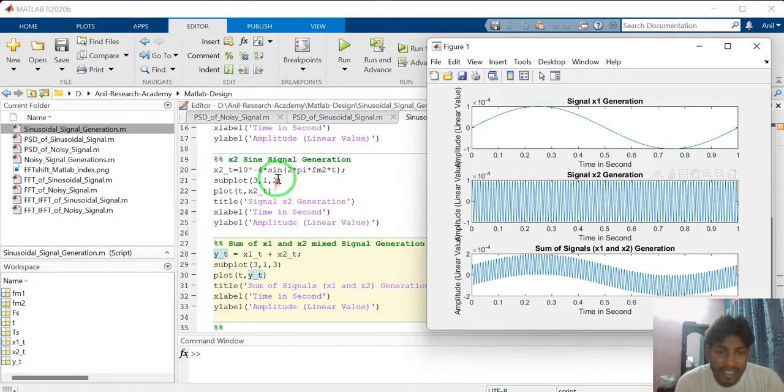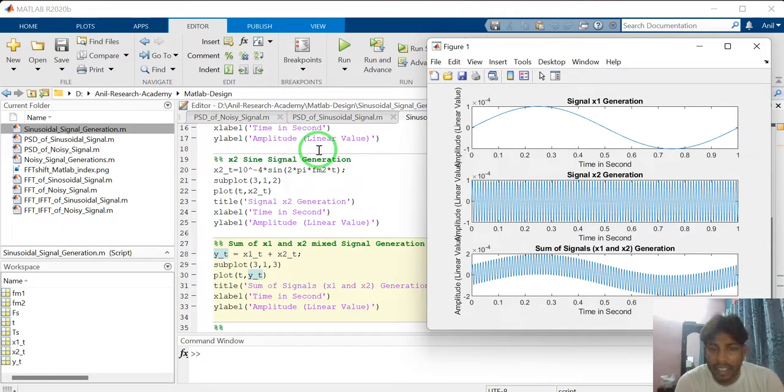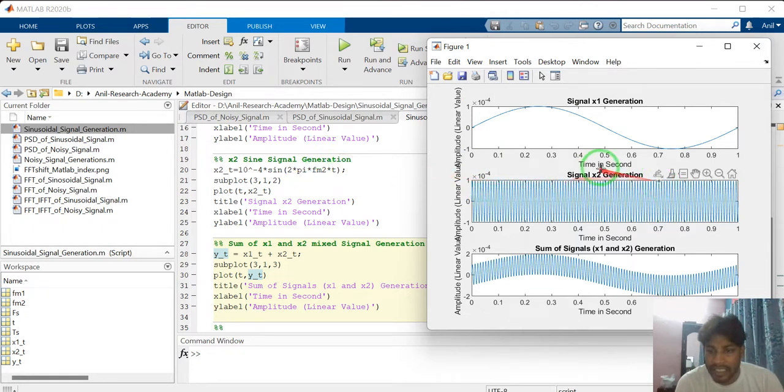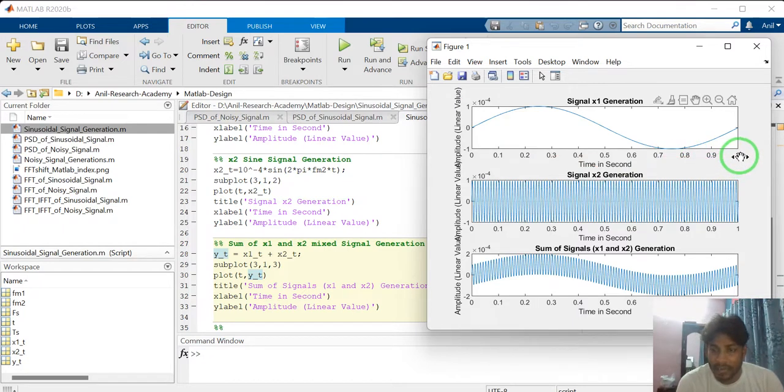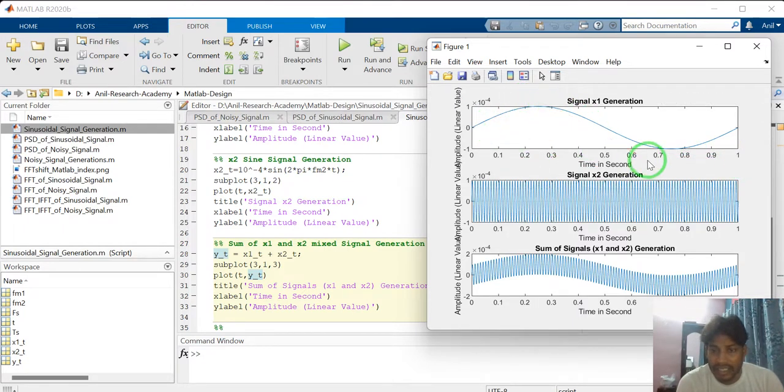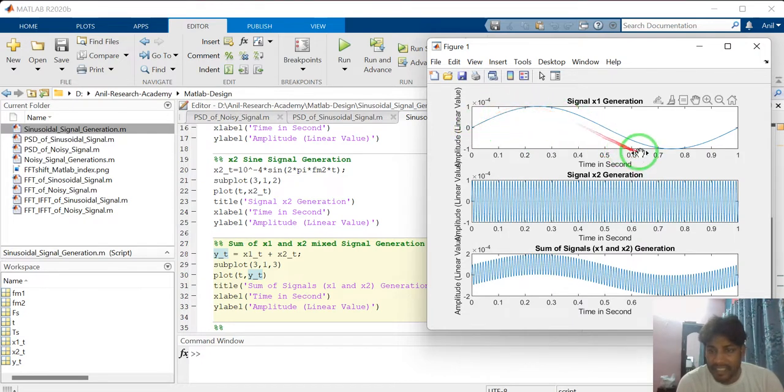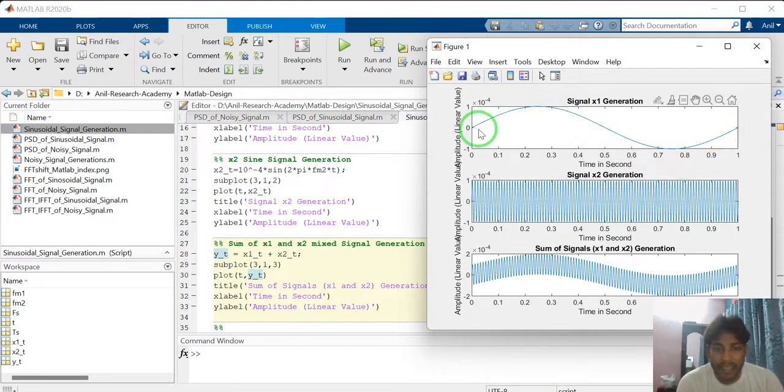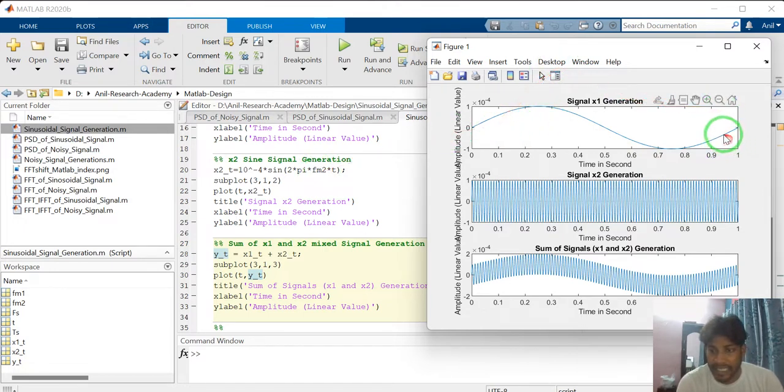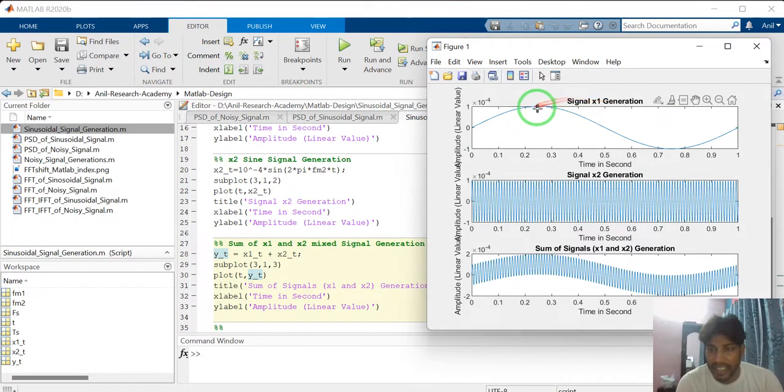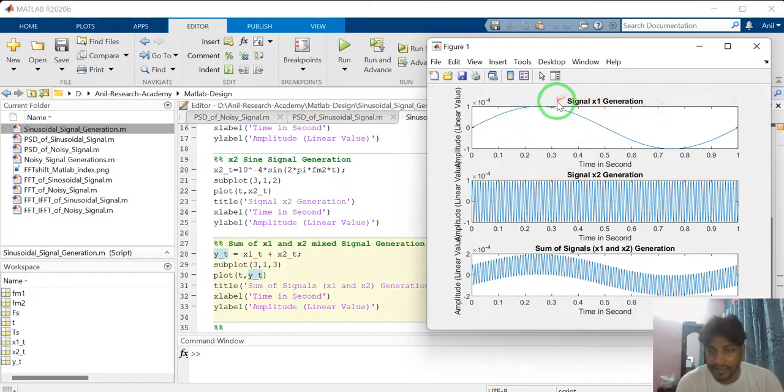And signal 1 is frequency of 1 hertz. It means 1 cycle in 1 second. See. In time X axis, this is in second. See, 1 second. In 1 second, there is a signal. How many cycles? Only 1 cycle. Because I have defined here FM1 equal to 1 hertz. So 1 cycle in 1 second. That's why X1 signal looks like this.